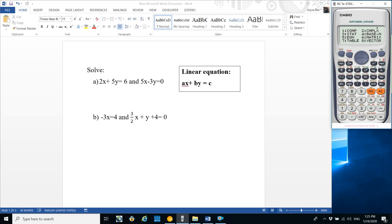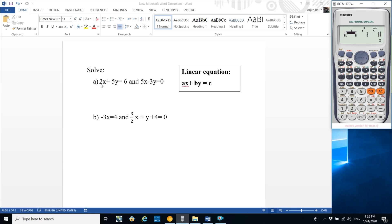Go to setup and press 5 for equations. Here are some formats of equations. Select the linear equation option. The standard form of a linear equation is ax + by + c = 0, but in the calculator it is in the form ax + by = c, which is number 1. Then press number 1.